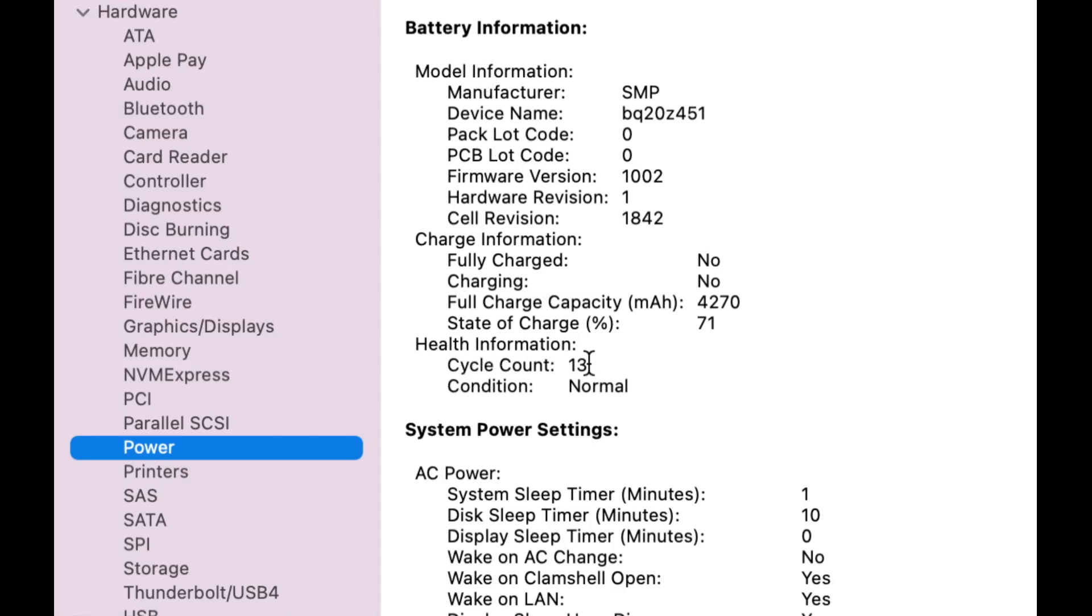So one battery cycle is if you have charged 100% and go down to 0, that is one cycle. Same if you have 100%, go down to 50 two times, that is also one battery cycle.